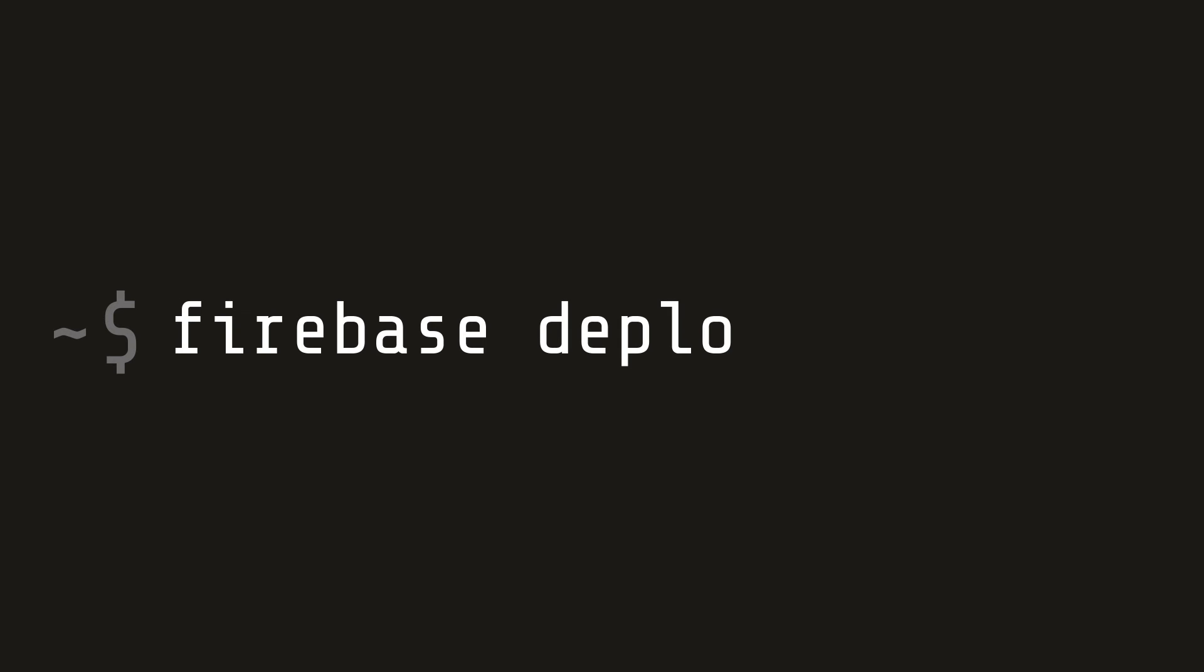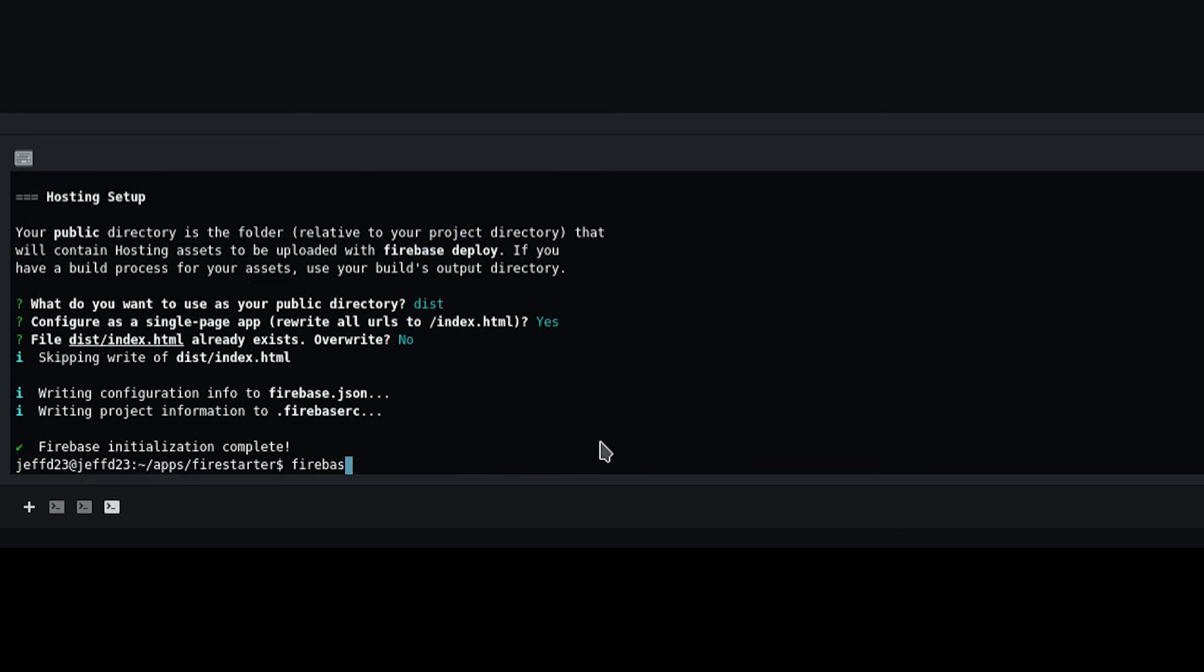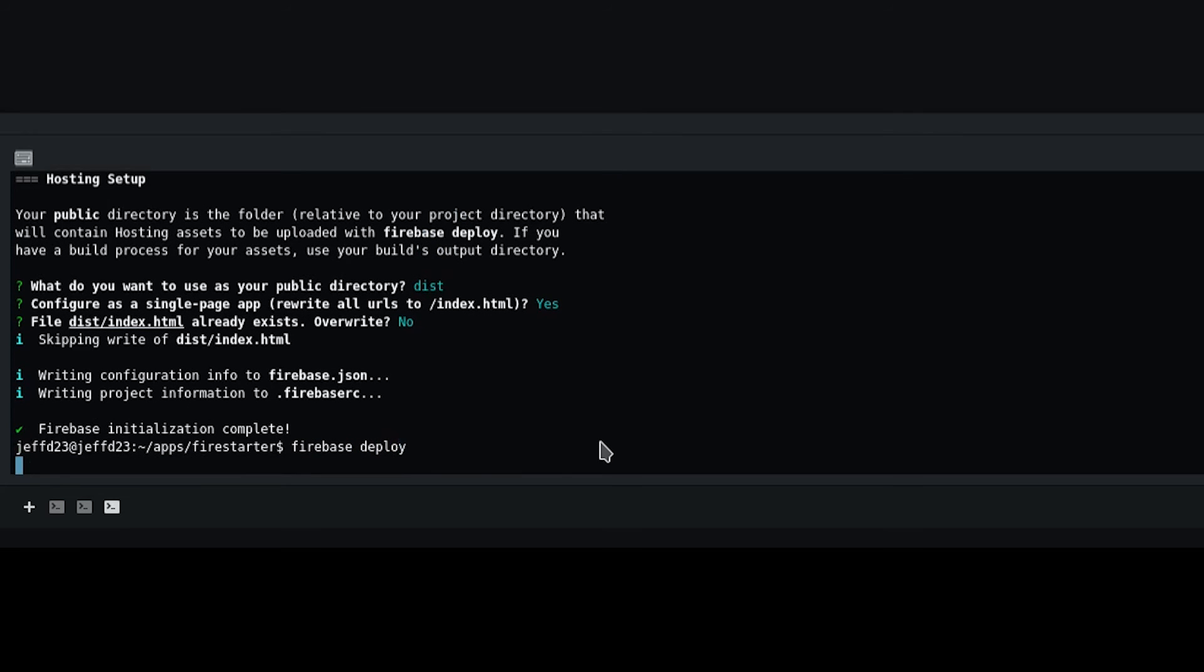Now your app should be ready to deploy. Run the firebase deploy command, then check the project URL that it gives back to you to make sure everything looks good.